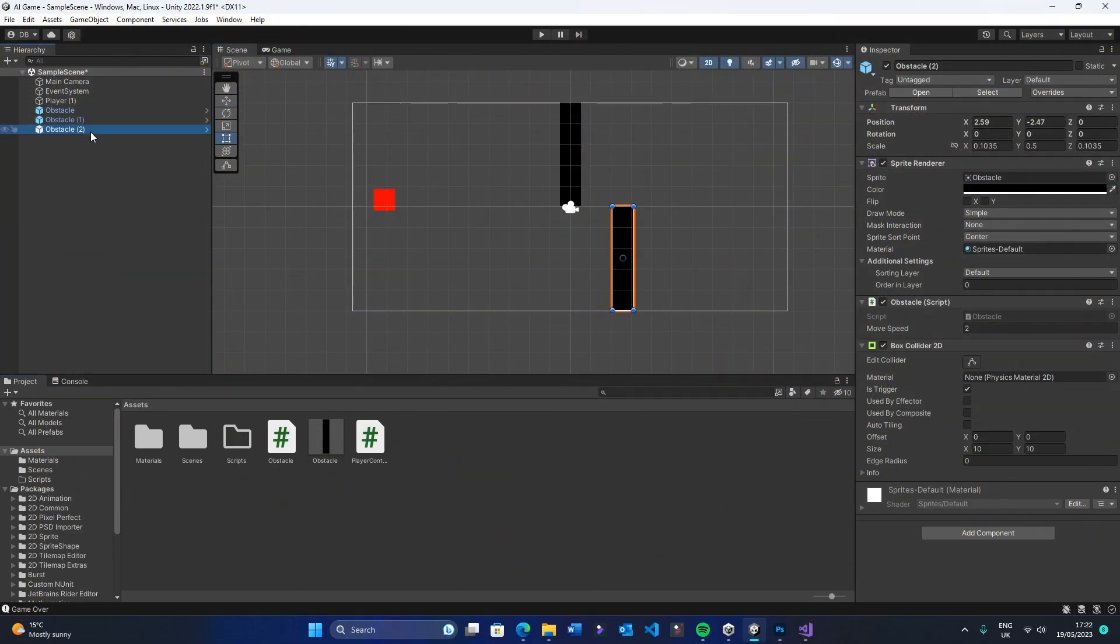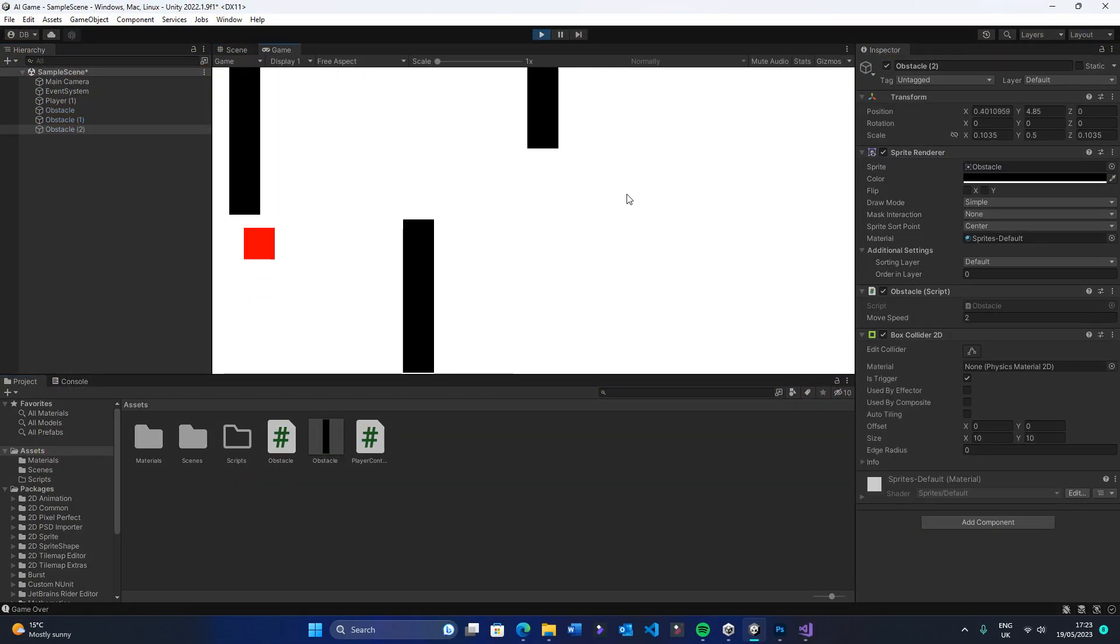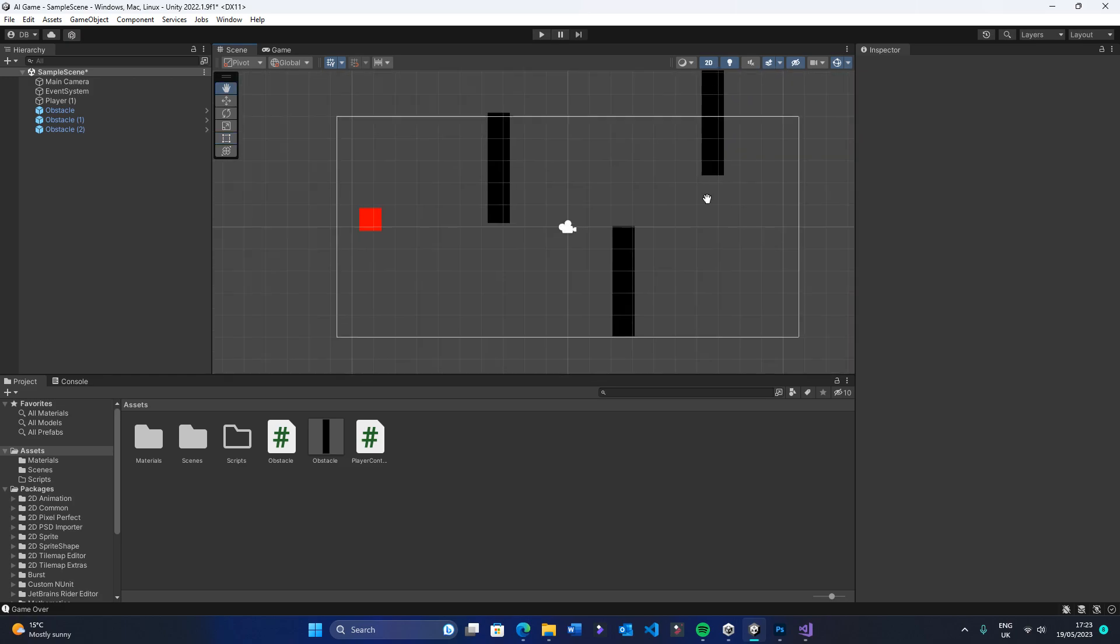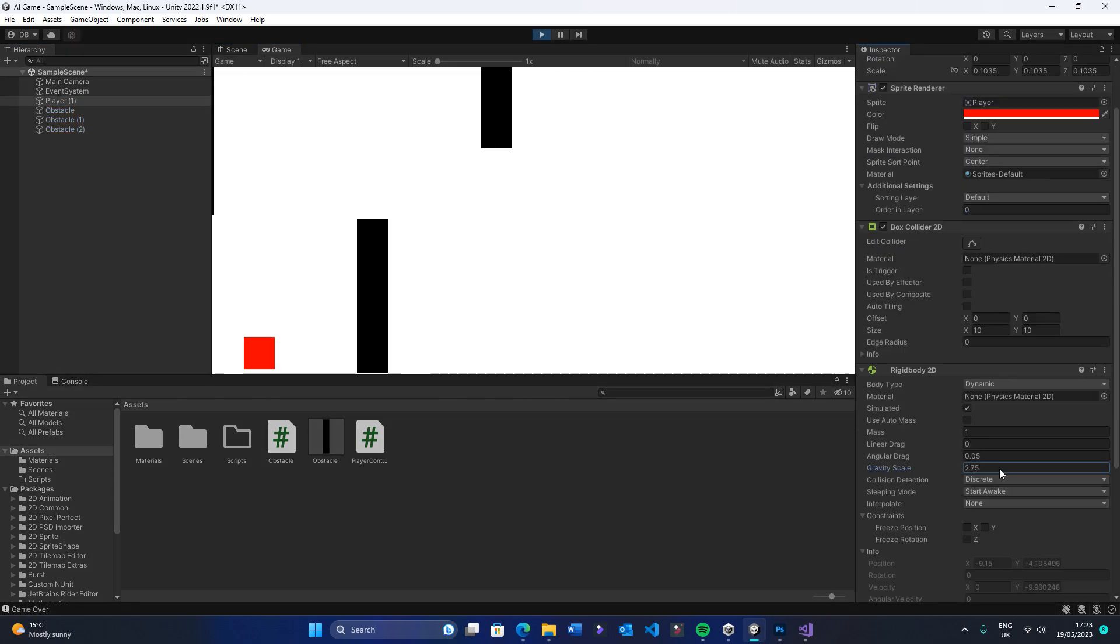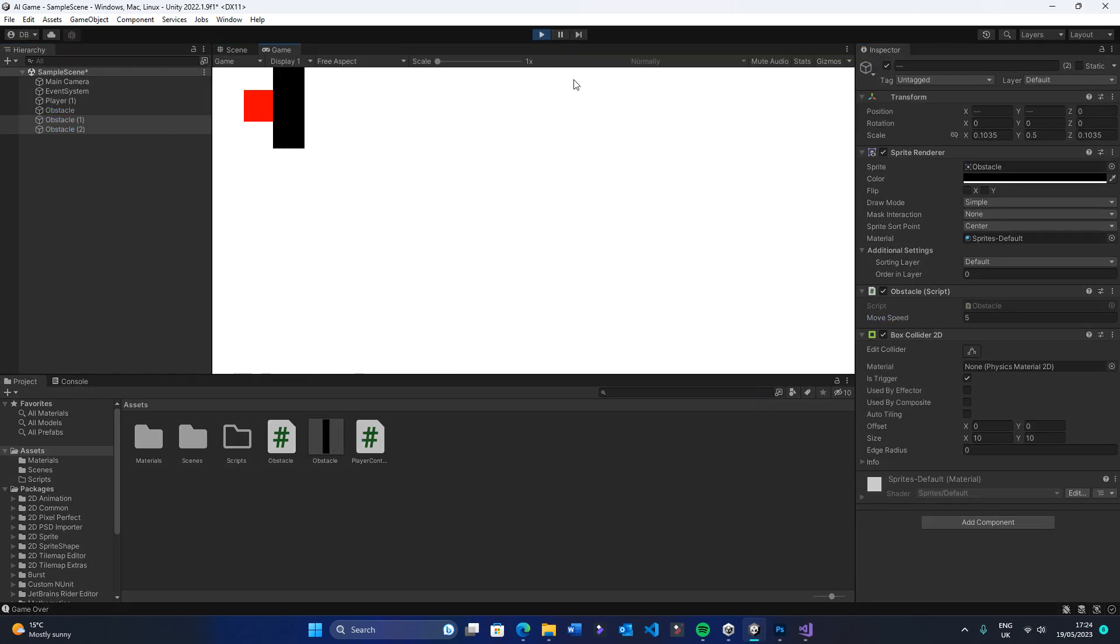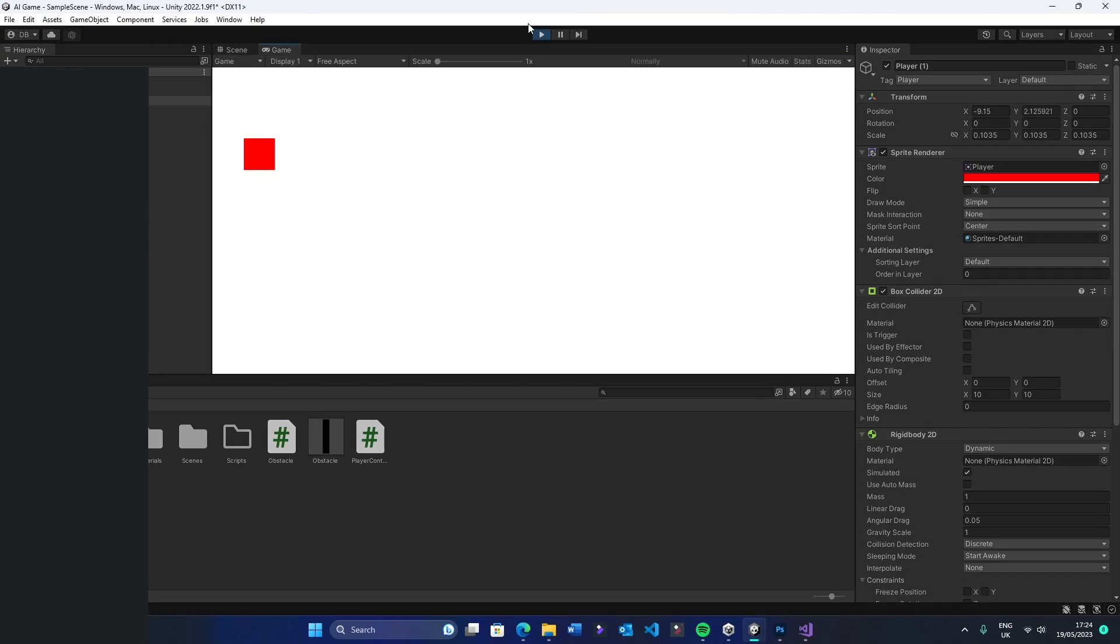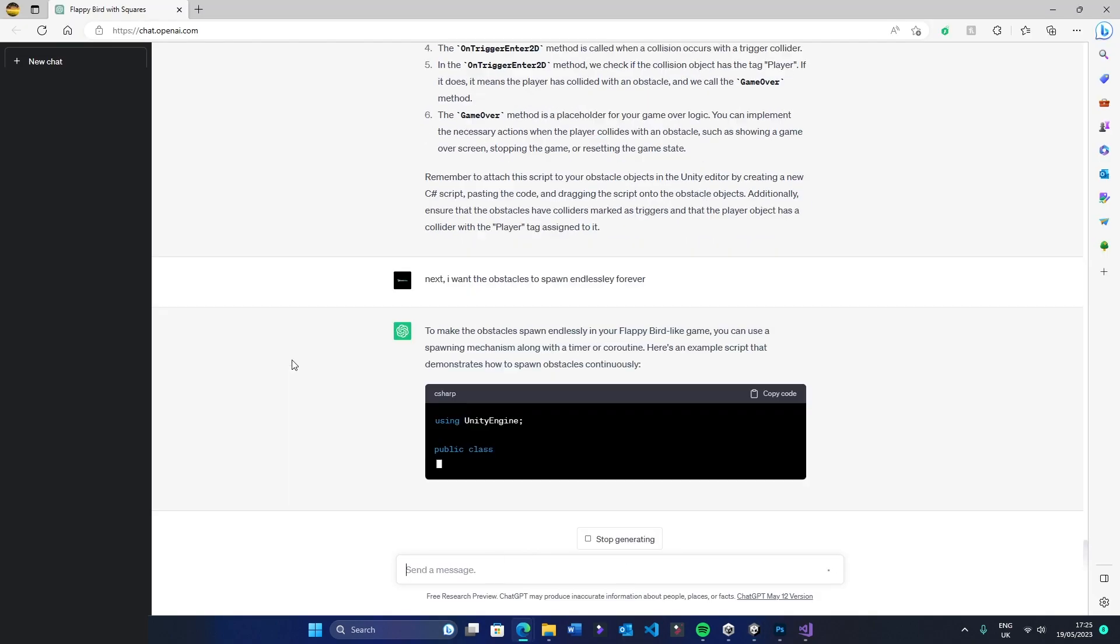With that all working, I wanted to get the obstacles to randomly spawn, like how they do in Flappy Bird. Again, I asked ChatGPT. But no, they're not sticking to the top and bottom.